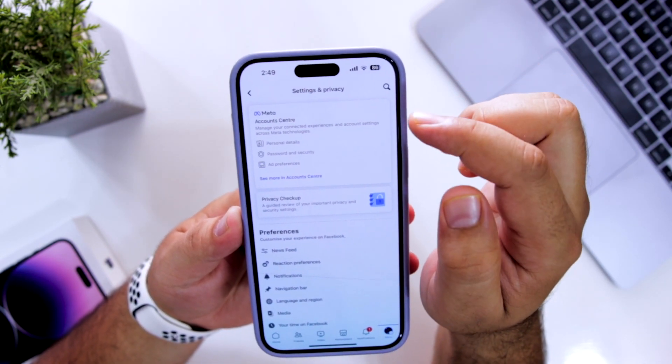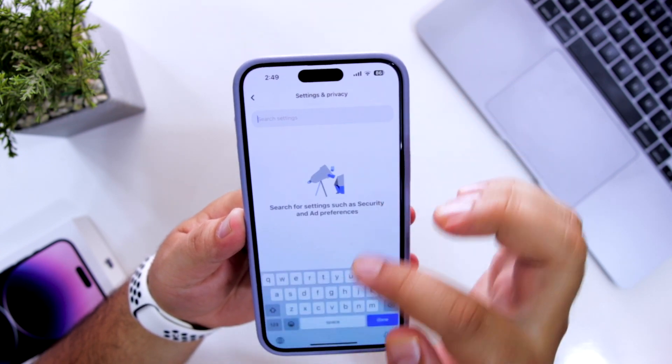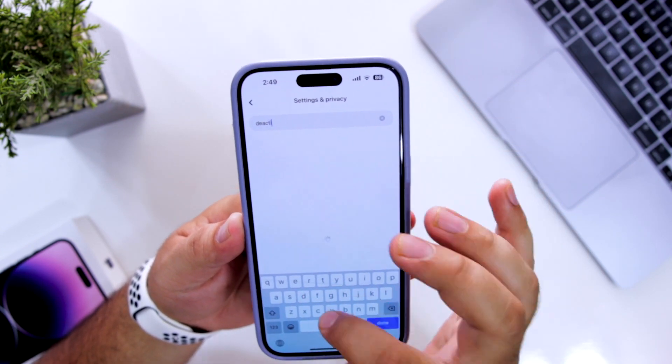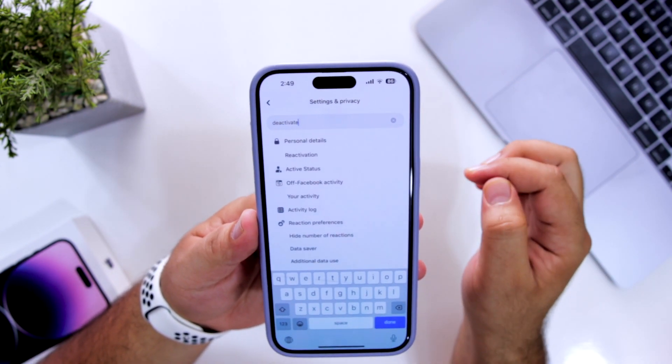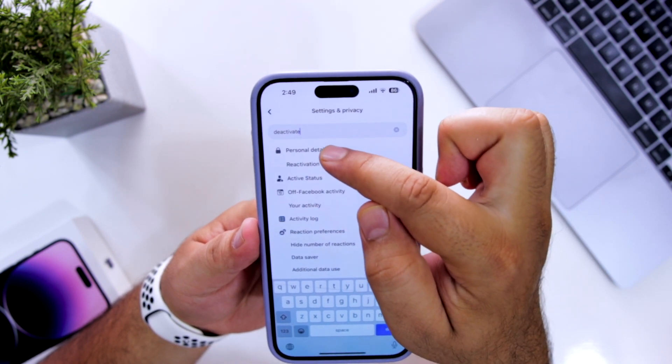Now in the search bar, search for deactivate. Now click on personal details.